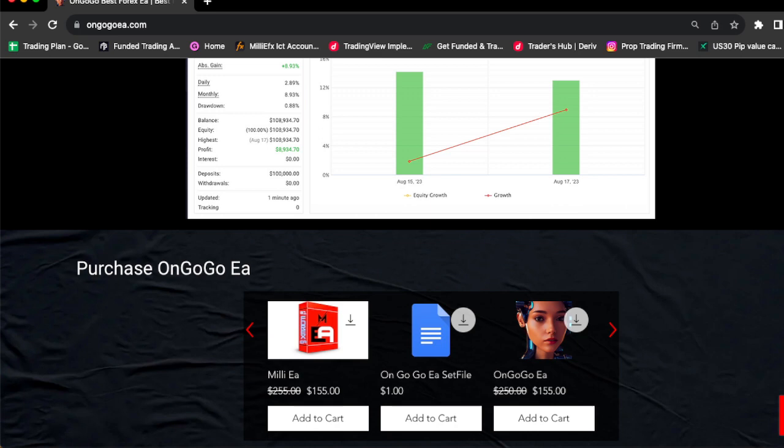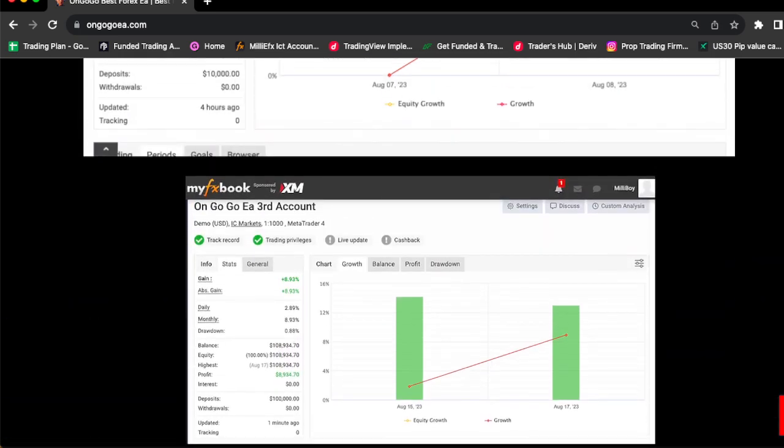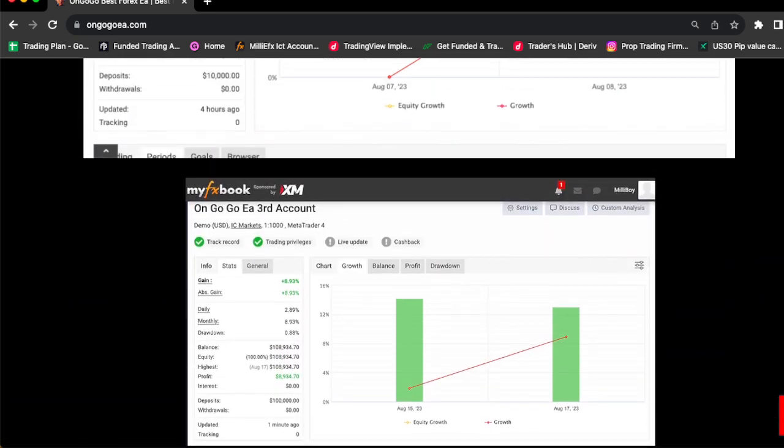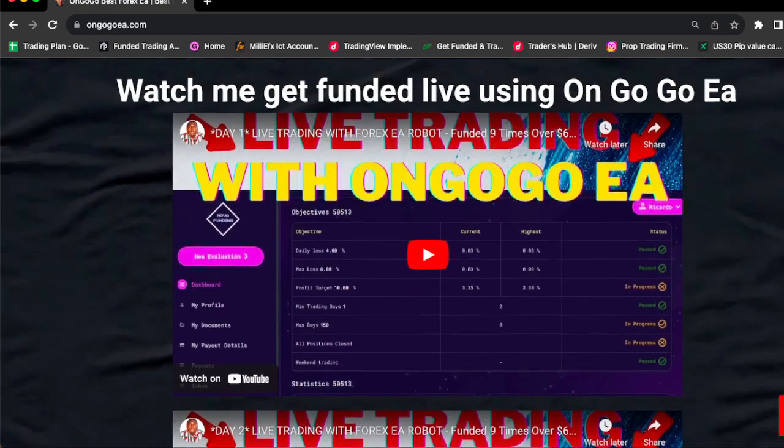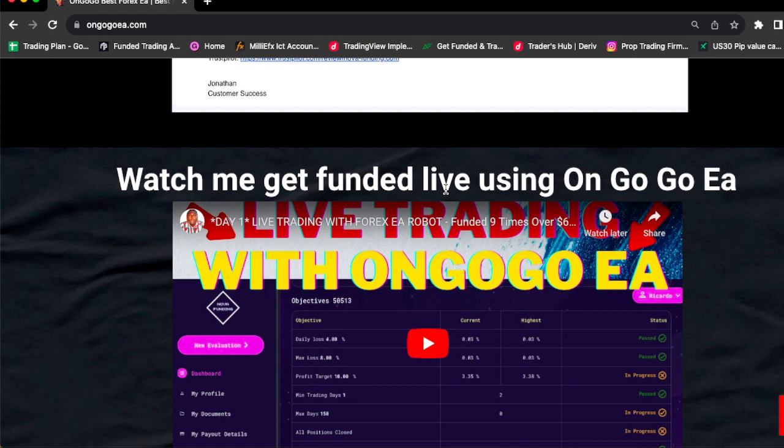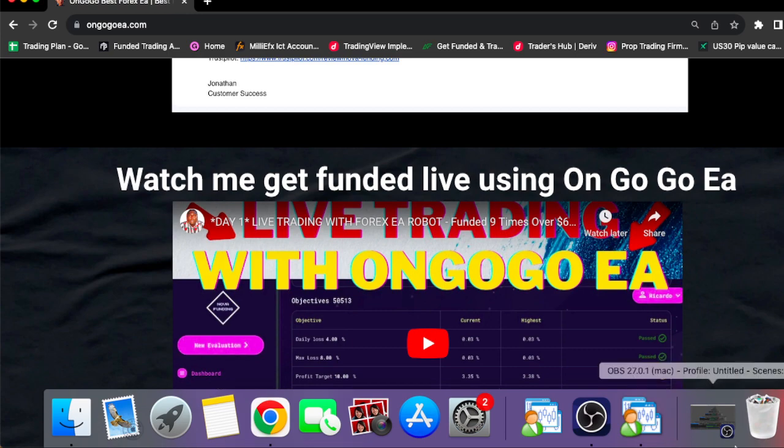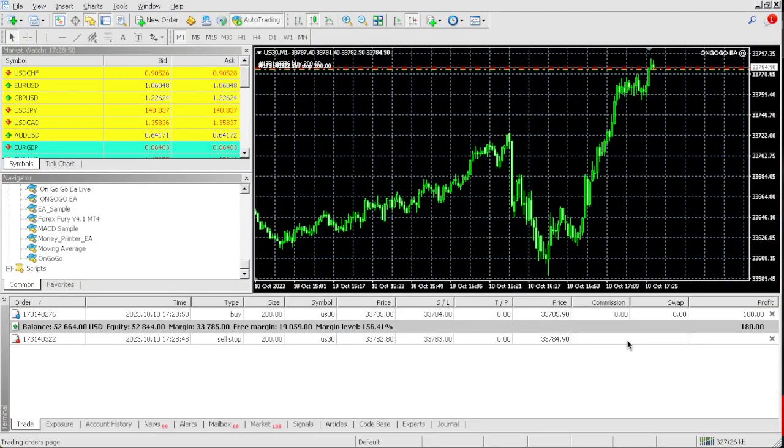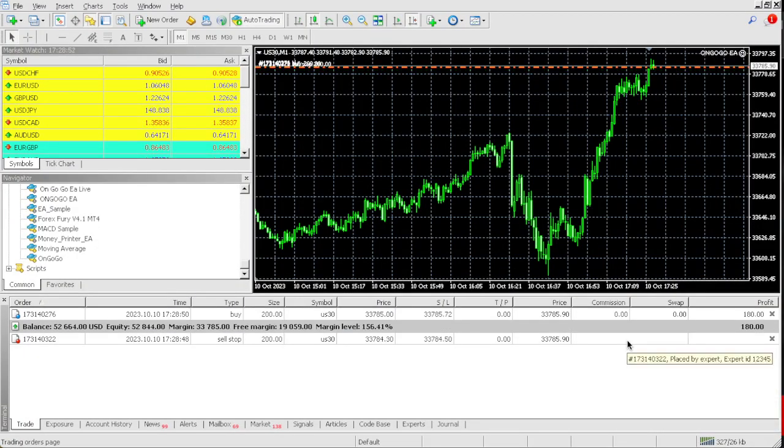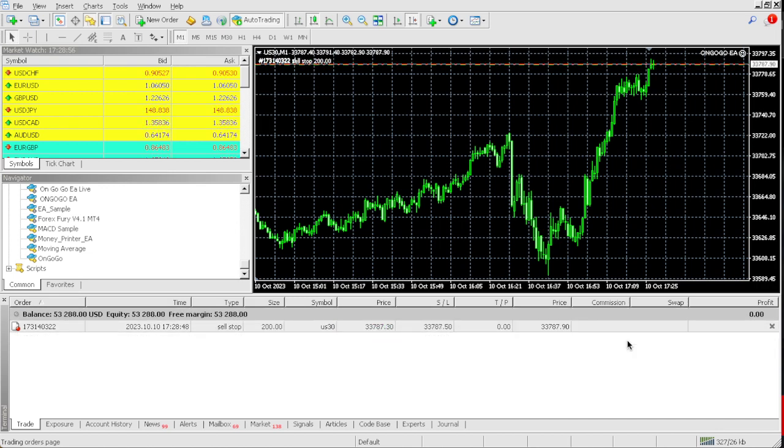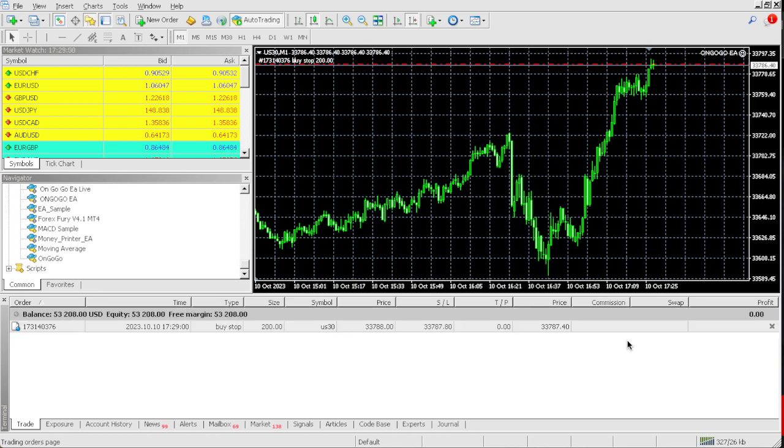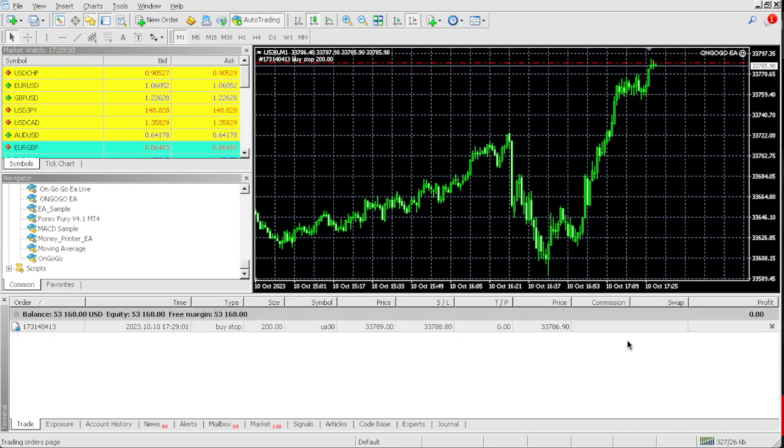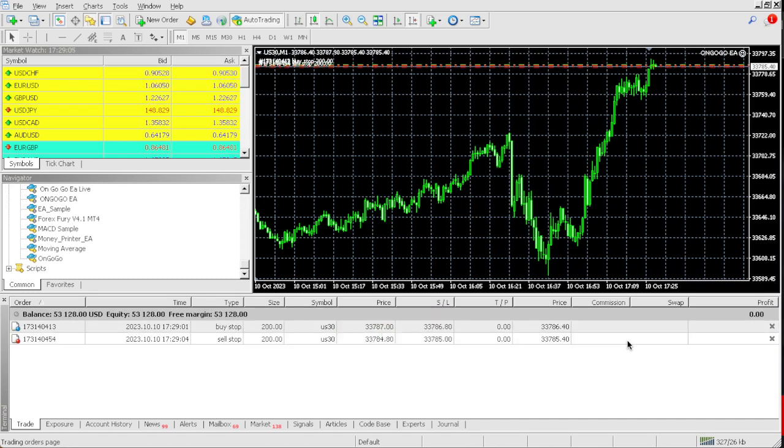OnGoGo EA helped my verified FX book results. The same way you're watching me pass this 50K challenge, it's the same way you're going to see me on the website, on the videos passing the $25,000 account. It's the same EA, same strategy, same set file, nothing is different. As you can see right now we're up $2,664. Right now we only need about $1,700 more.